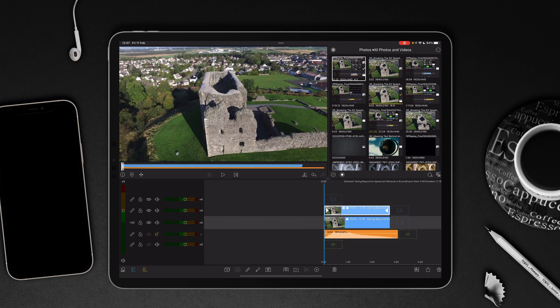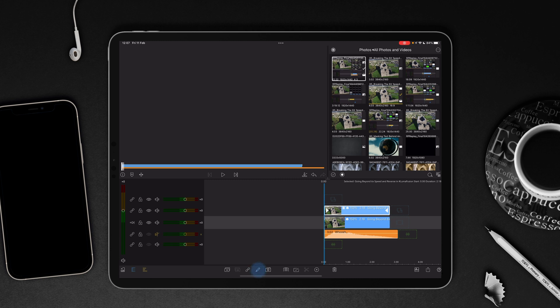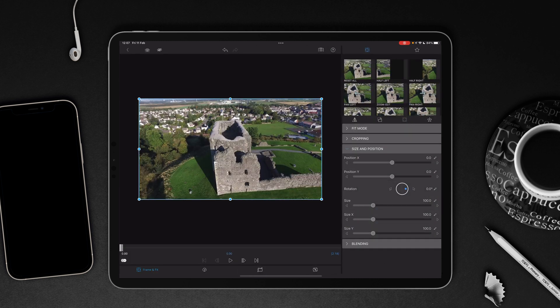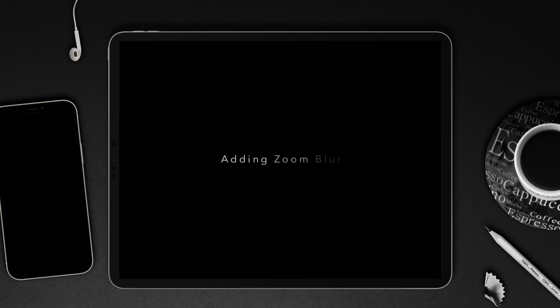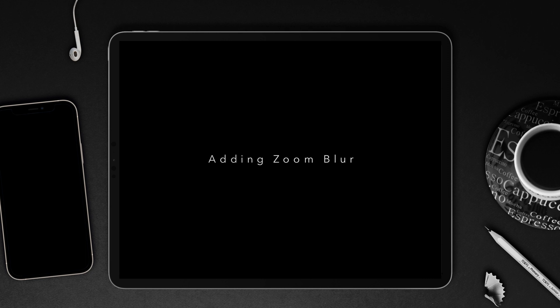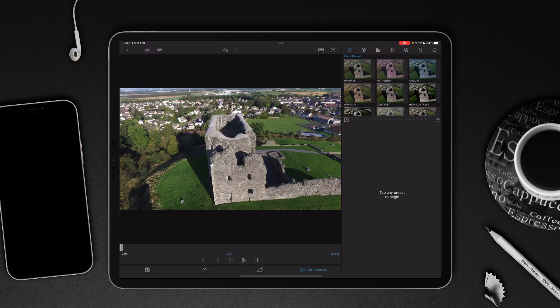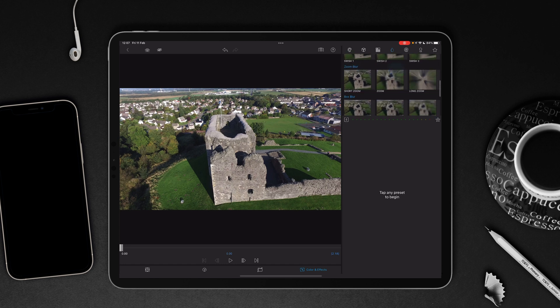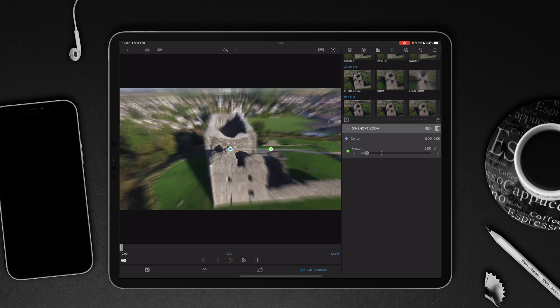Then what we're going to do is just go to the beginning of that video clip, and we're going to tap on our pencil icon. Go to color and effects, go to our blur droplet icon, and search through until you find zoom blur. Now you can start with a short zoom blur or go for zoom or long zoom. It doesn't really matter because you're going to fine tune it anyway. So for argument's sake, I'm just going to start with a short zoom blur.